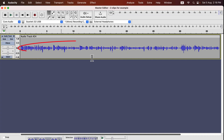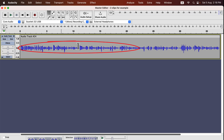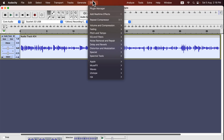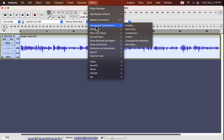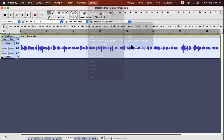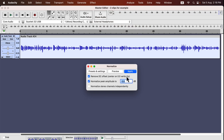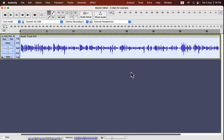Look at this waveform. It seems pretty uniform but it has an uneven volume issue. It is a recording for a podcast. I will normalize this to minus 3 dB. If you followed the previous lectures, you already know minus 3 dB is a standard value. The waveform increased in height, meaning the volume level increased more than the raw recording. Let's listen to the recording for a couple of seconds.